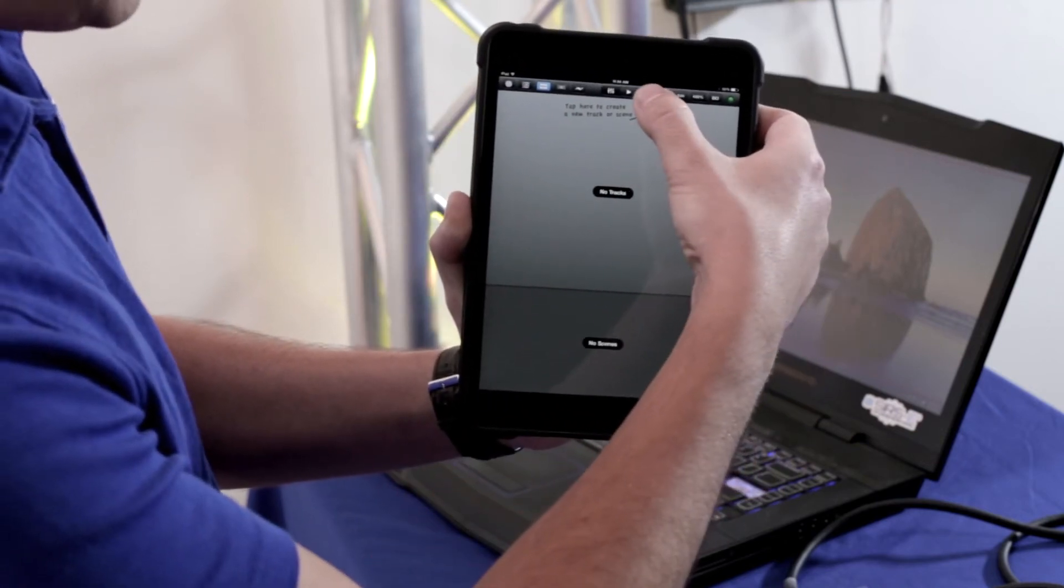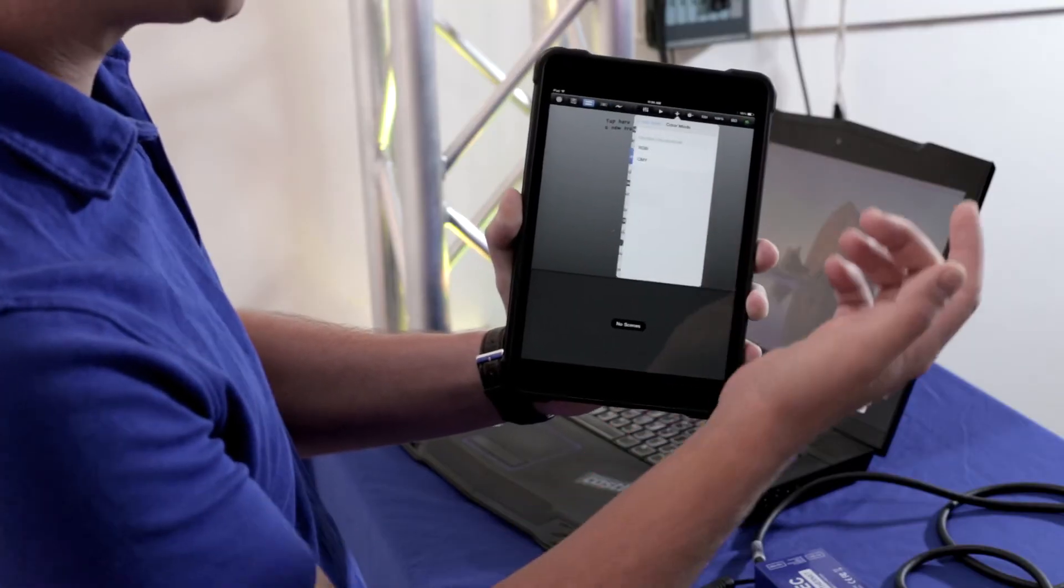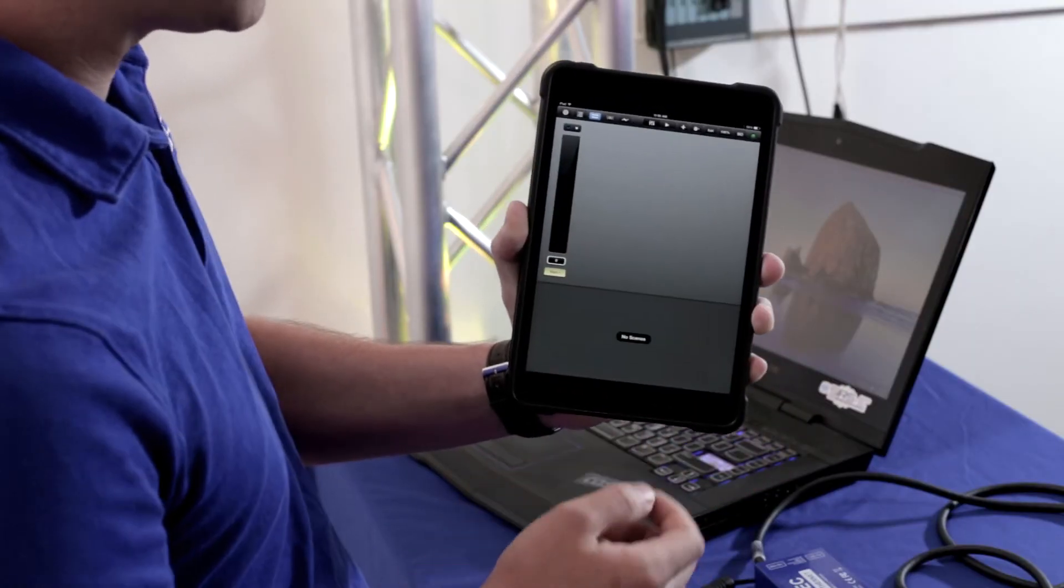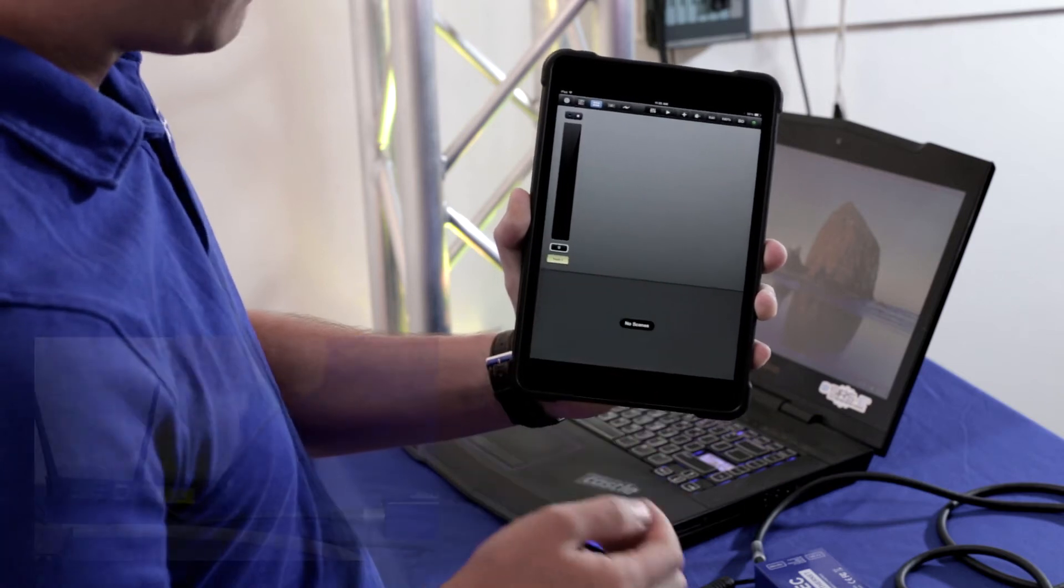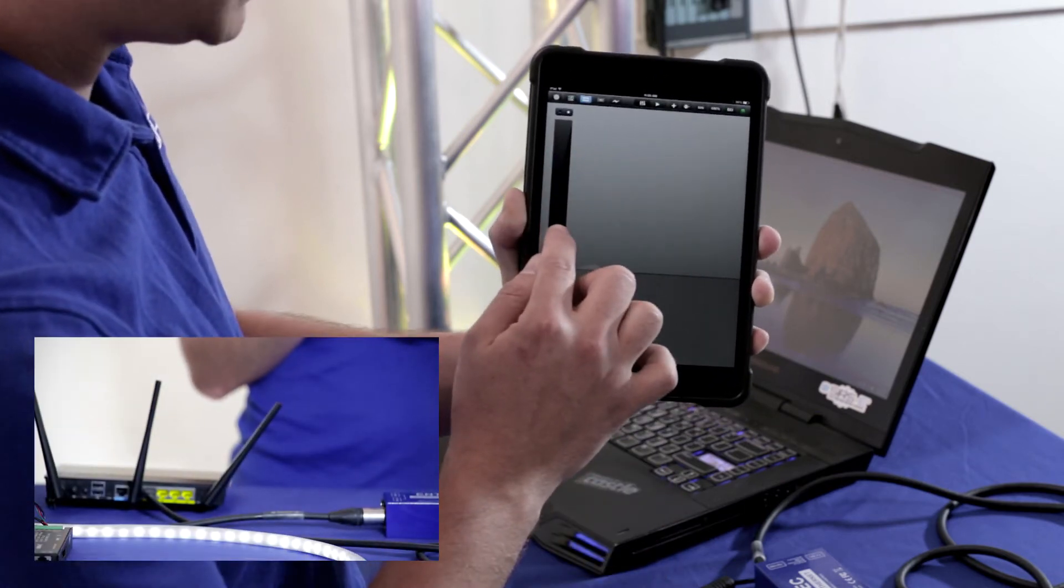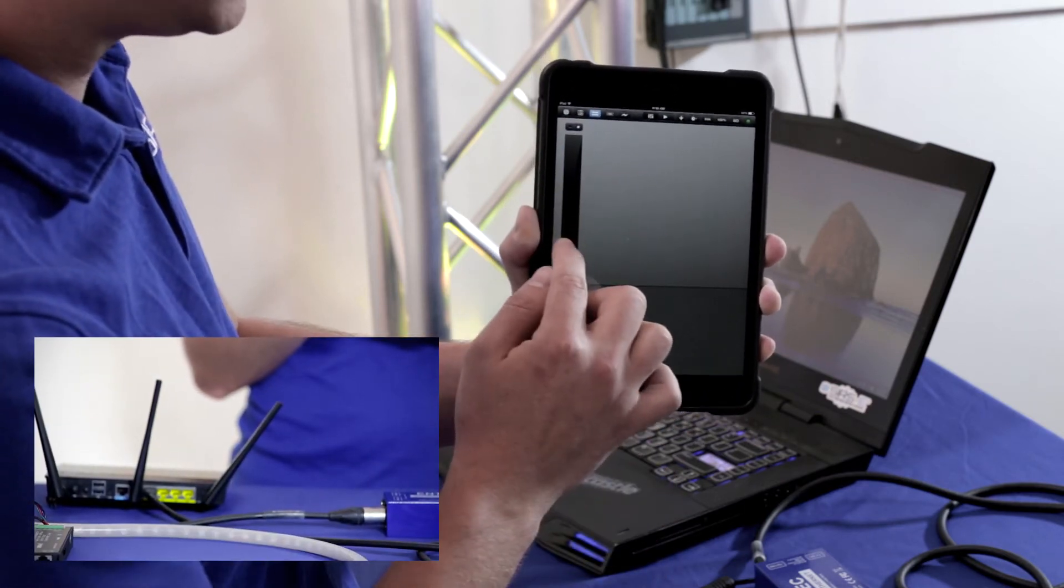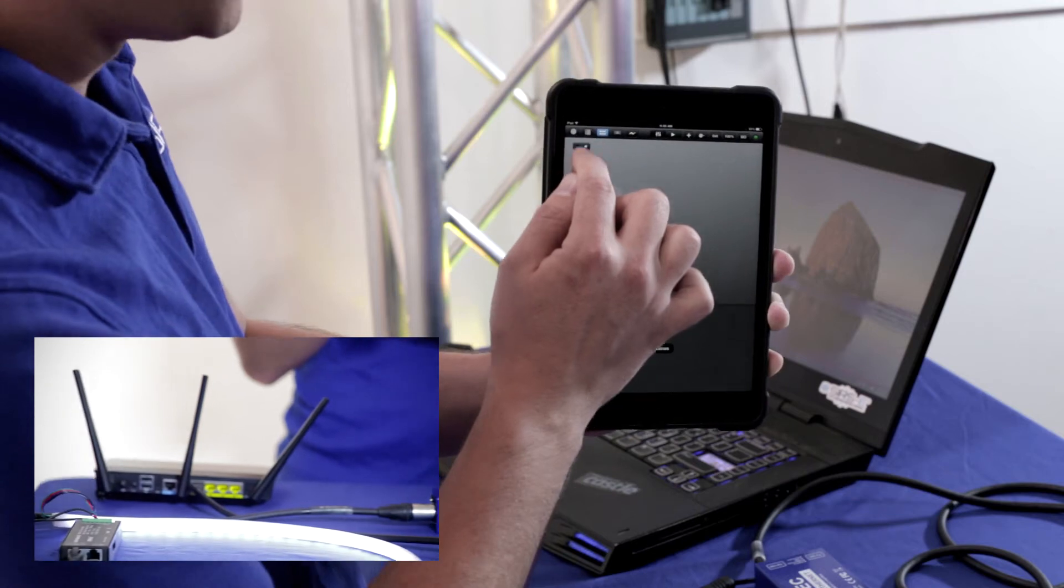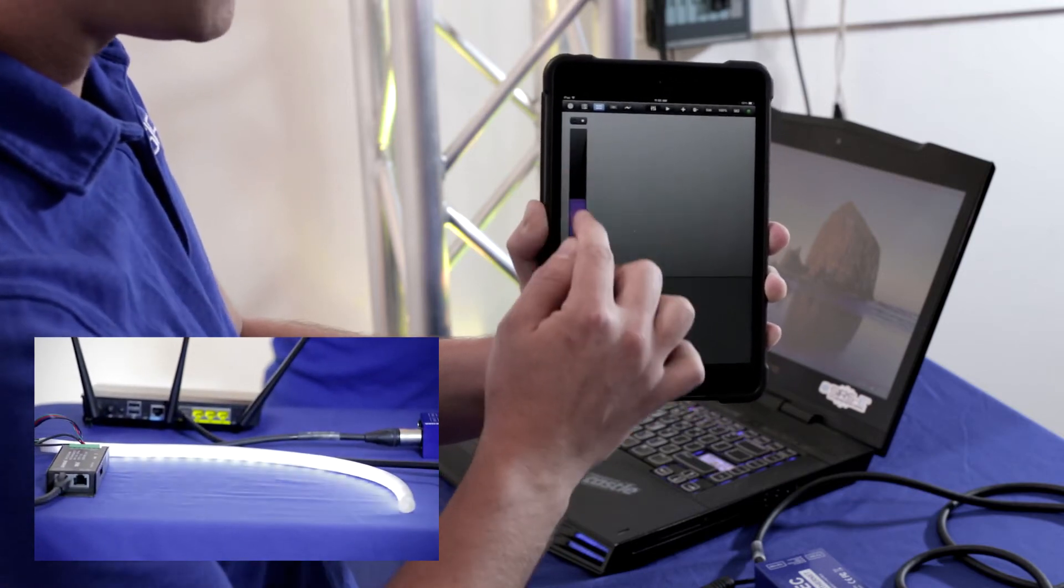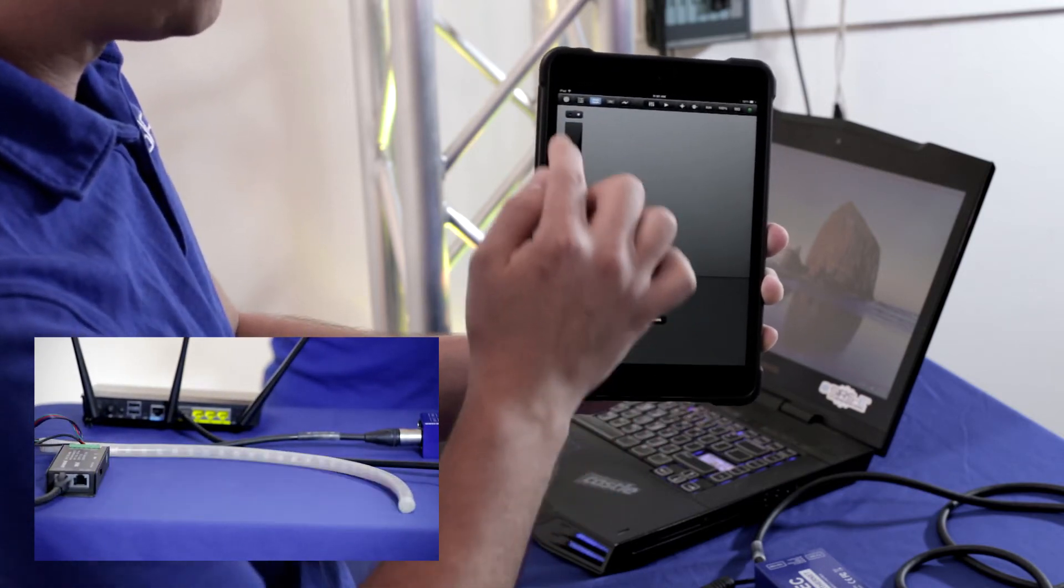Now we're going to add a specific patch or a fixture. We'll go to color changer since we're using RGB. We'll select RGB and then there you have it. We actually have control now. As you can see this is a main fader and this actually lights everything up just white, all three of them.